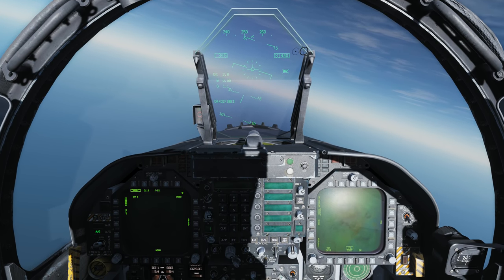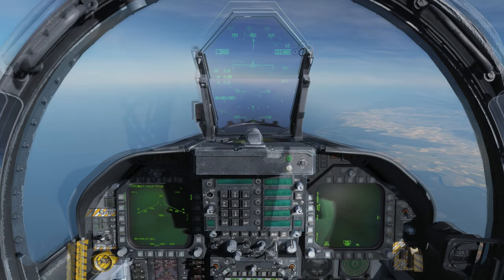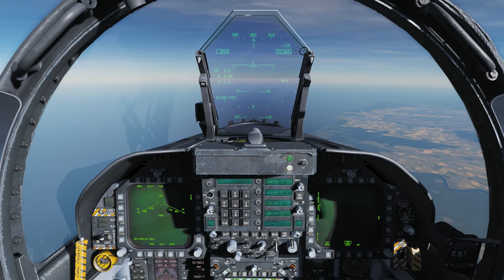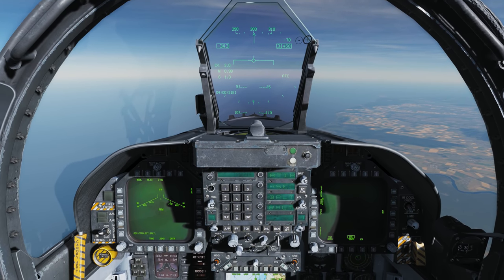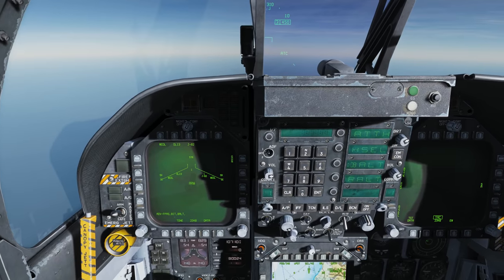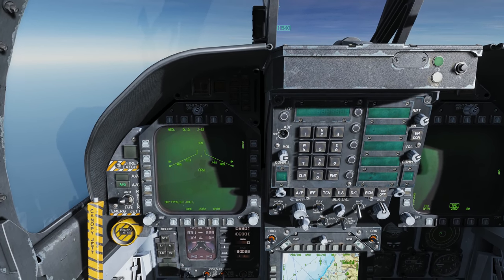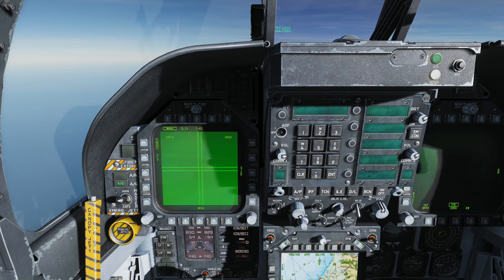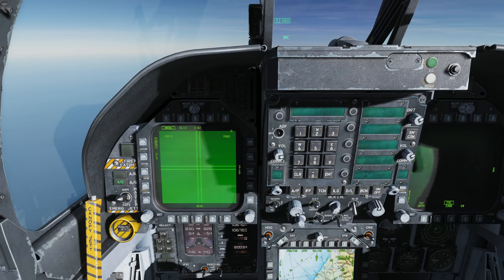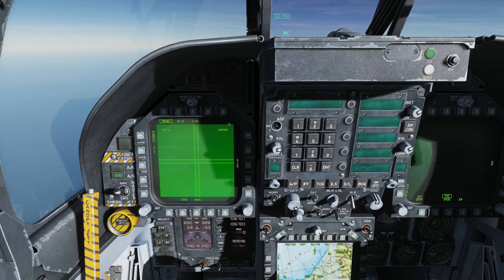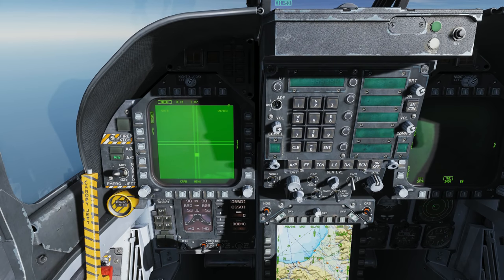Now let's take a look at using the Walleye with the data link. Building on what we learned, we'll now use it with the AWW-13 data link pod. Again, we'll select air-to-ground master mode, select Walleye from the SMS page twice, set the TDC to the left DDI, uncage the seeker, and slew the seeker to the target we want to attack.